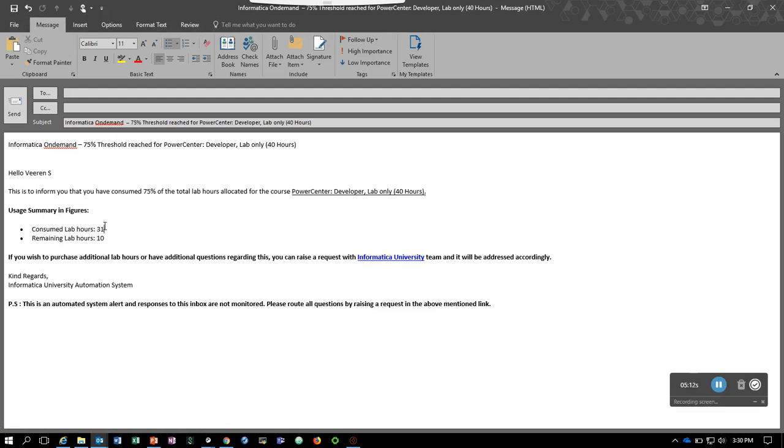These are the contents of email that you would receive from Informatica. All right guys, that's it from me. Thanks for watching and hope you all have a great day.